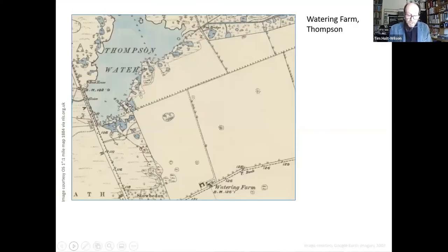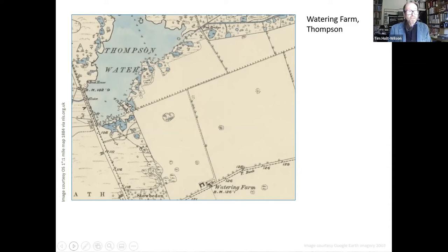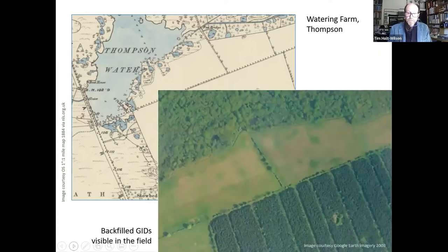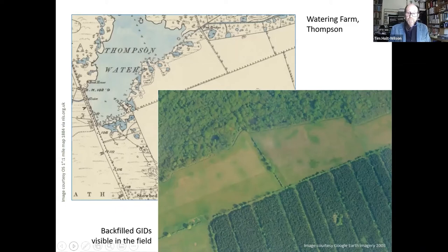We'll now move to a different site known as Watering Farm. It's in Thompson Parish next to the SSSI called Thompson Water, Thompson Carr and Thompson Common. The old map shows relic clustered GID ponds on the valley floor in Thompson Carr. You can see Thompson Water — an artificial lake with a dam at the left-hand end — plus a cluster of ponds fringing the valley side and occupying the valley floor. In the adjacent field you can see green blotches — damp depressions in the field.